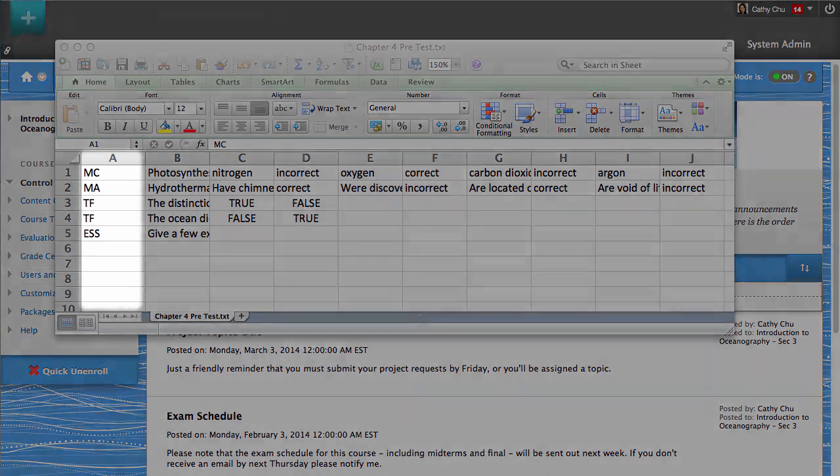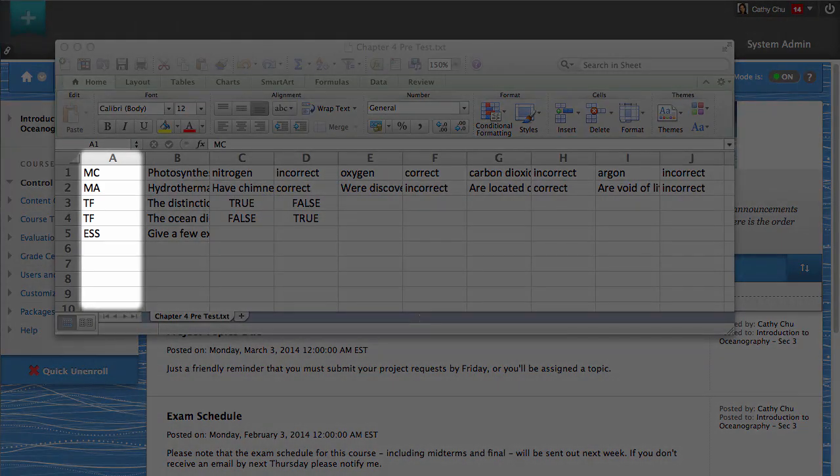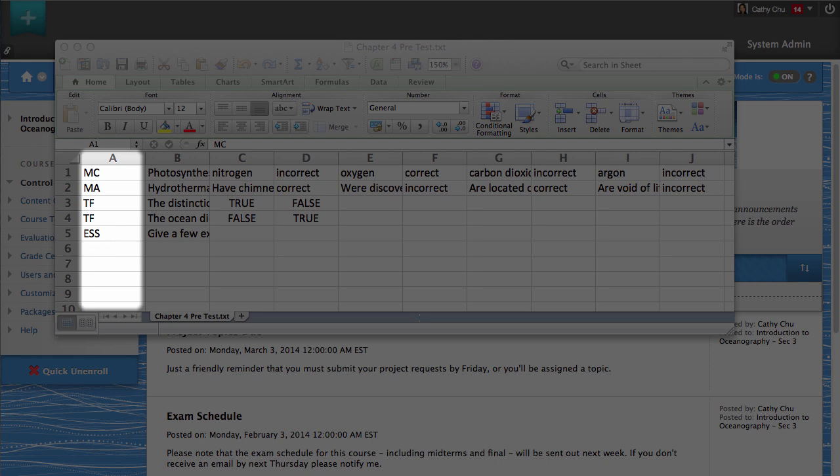The first column of the Excel file must indicate the question type. In this example, MC is for multiple choice, TF is for true-false, MA is for multiple answer, and ESS is for essay.